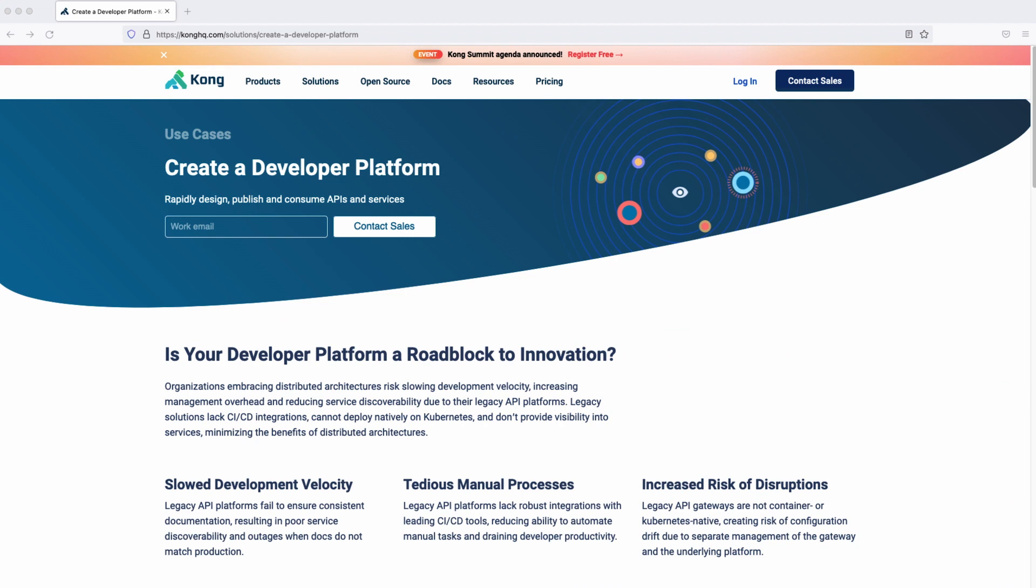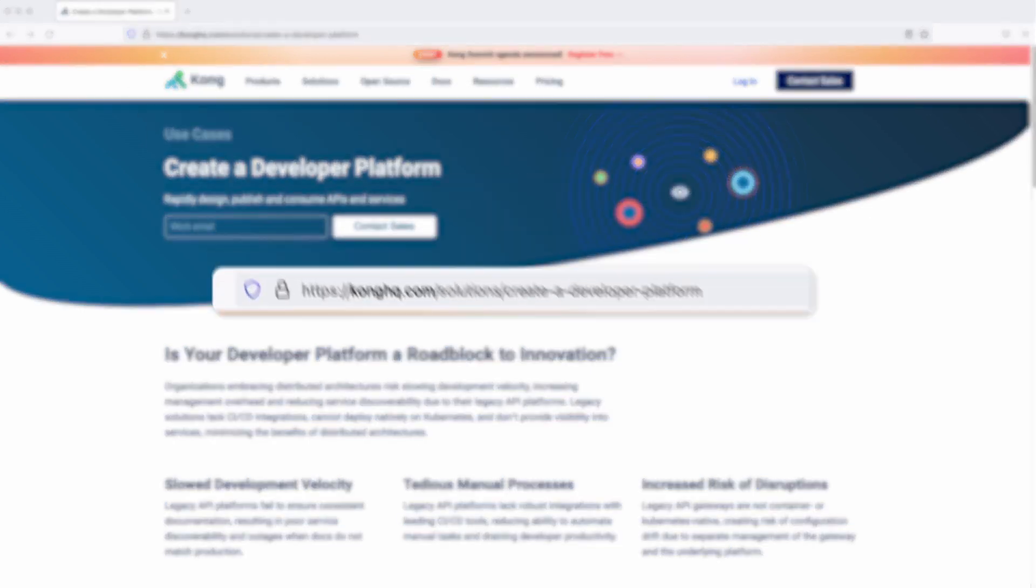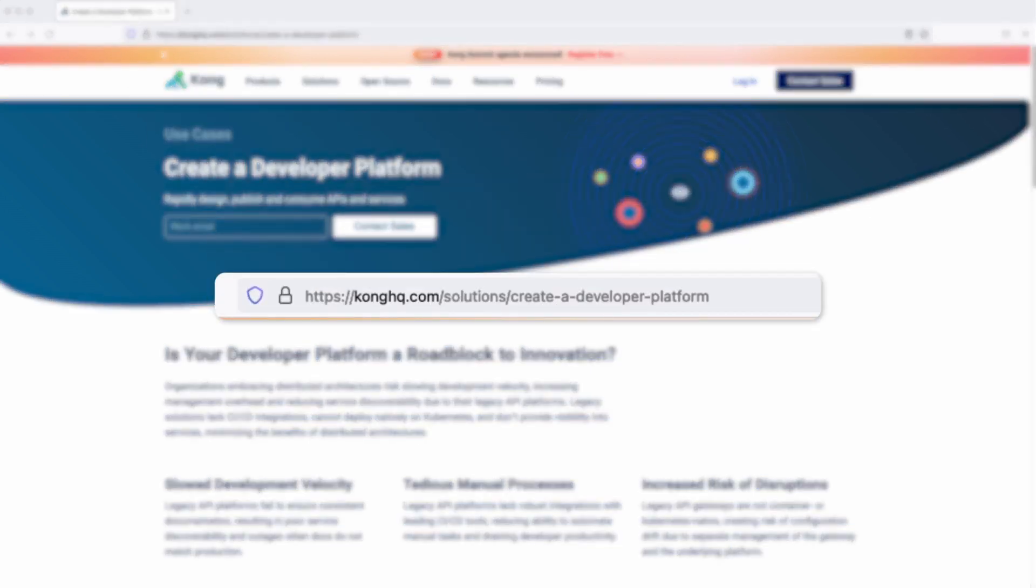In under four minutes, we designed an API, generated Kong Gateway configuration file, added rate limiting plugin and documented the API in a developer portal, including interactive documentation. Our customers can get started with the Summit API and learn more about available sessions and Kong products. If you want to learn more, go to konghq.com/solutions/create-developer-platform.